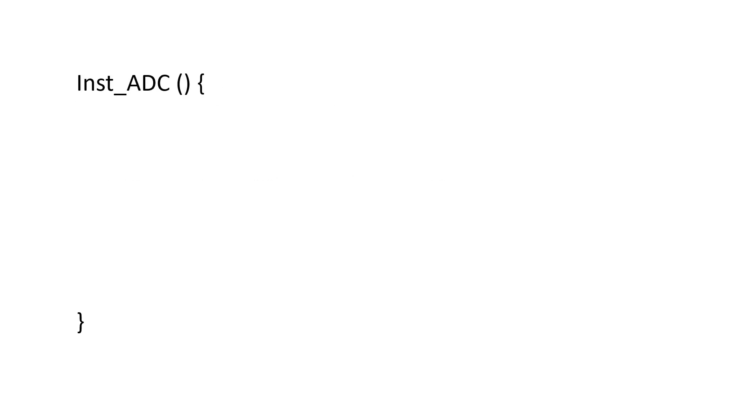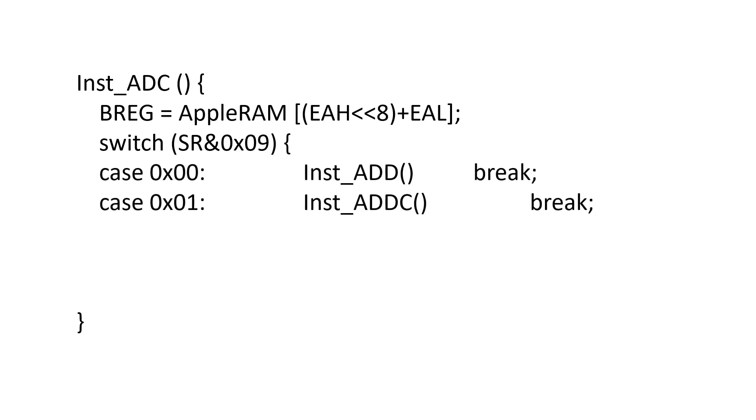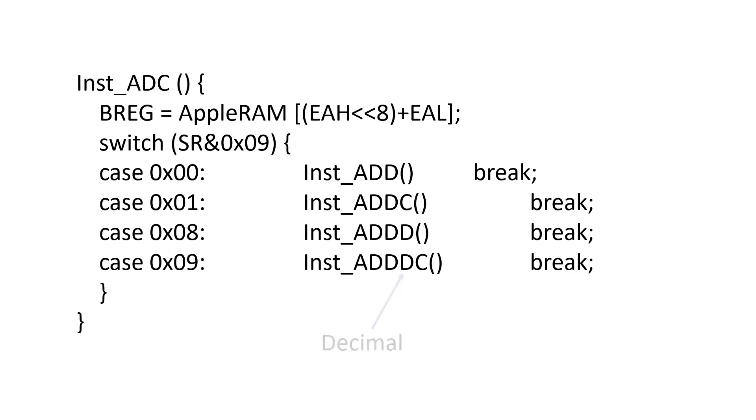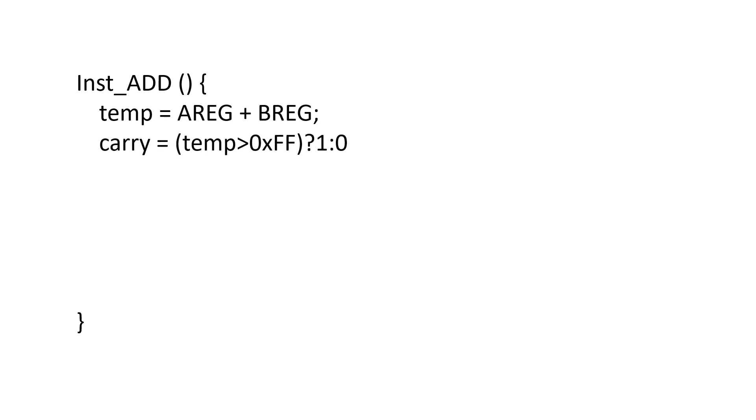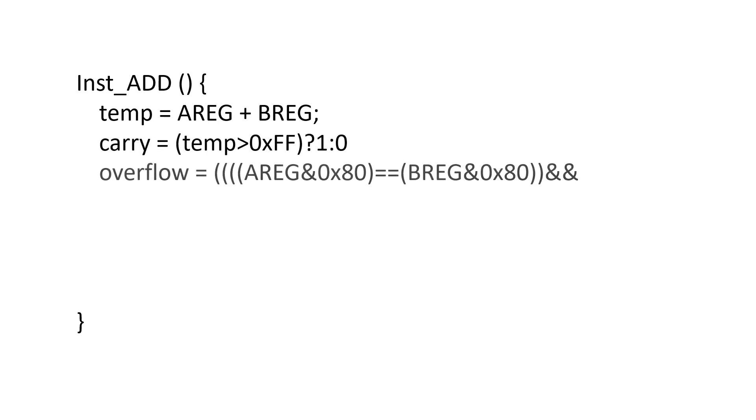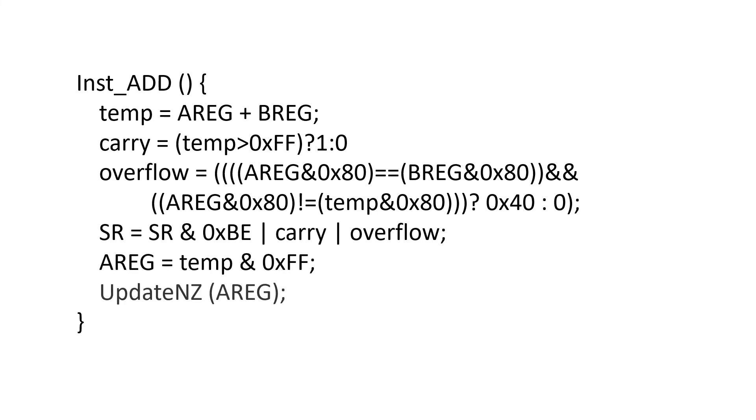We read the value of the B register from main memory. Then we've actually got to decide what sort of add we want to do. And there are four options: Add with no carry, add with carry, add with decimal adjust, and add with decimal adjust and carry. First thing we want to do is add A with B. We can then compute carry out and overflow. We write the lower eight bits of our result back into A. Then we update negative and zero as we've done before.